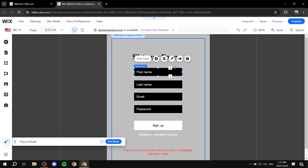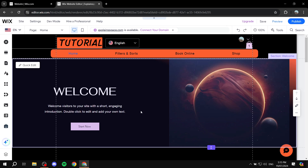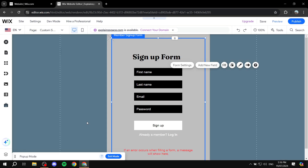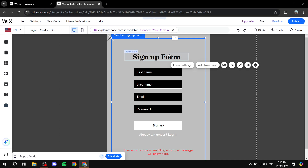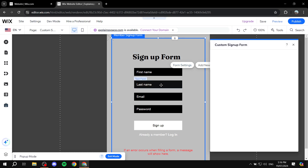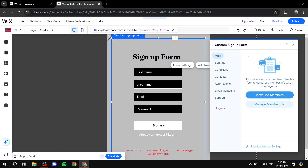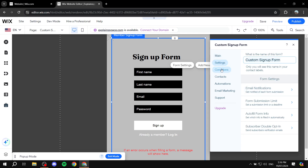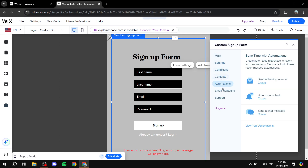We have the fields. If you want to go ahead and edit these fields, you can do so by clicking on each one of them. If we click on the actual form and click on Form Settings, we can find the settings related to this form. There are options for Conditions, Contacts, Automation, Email Marketing, and Support. Feel free to adjust all of those.